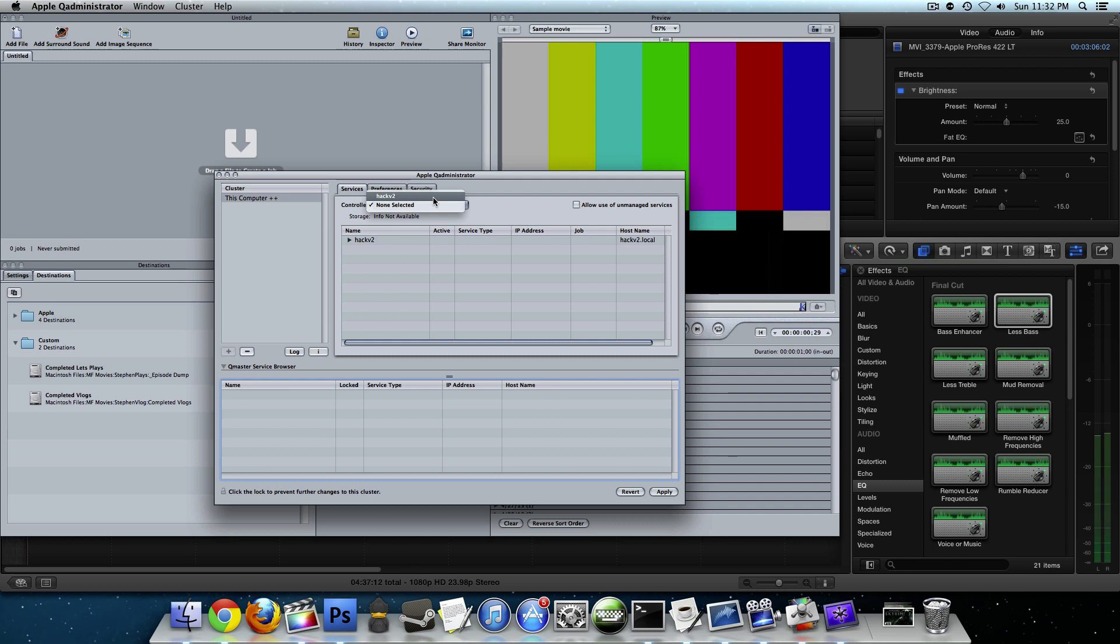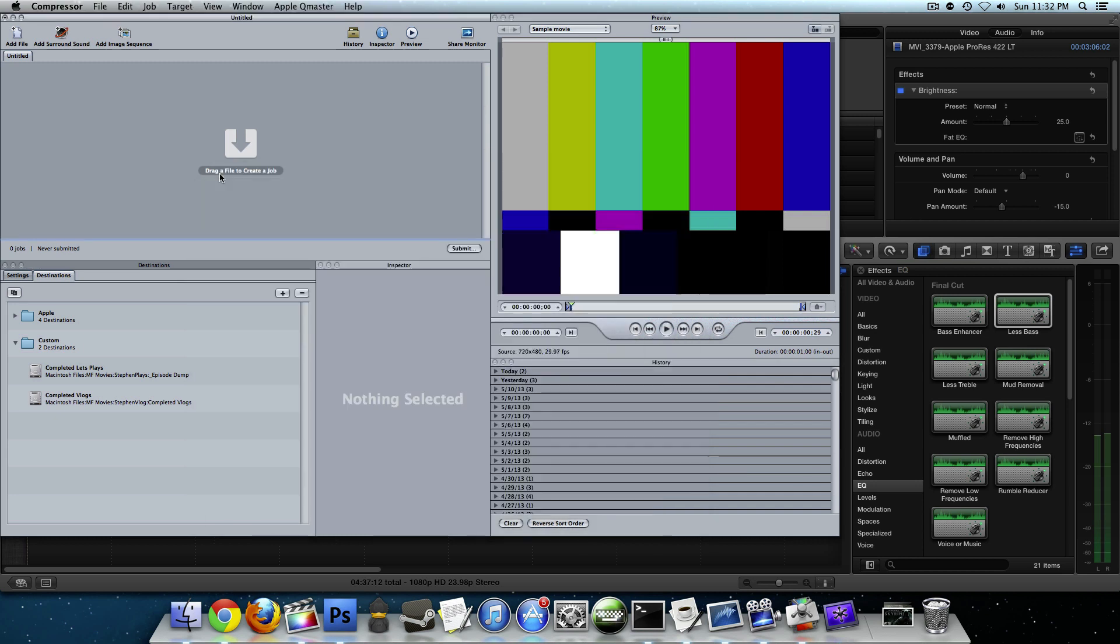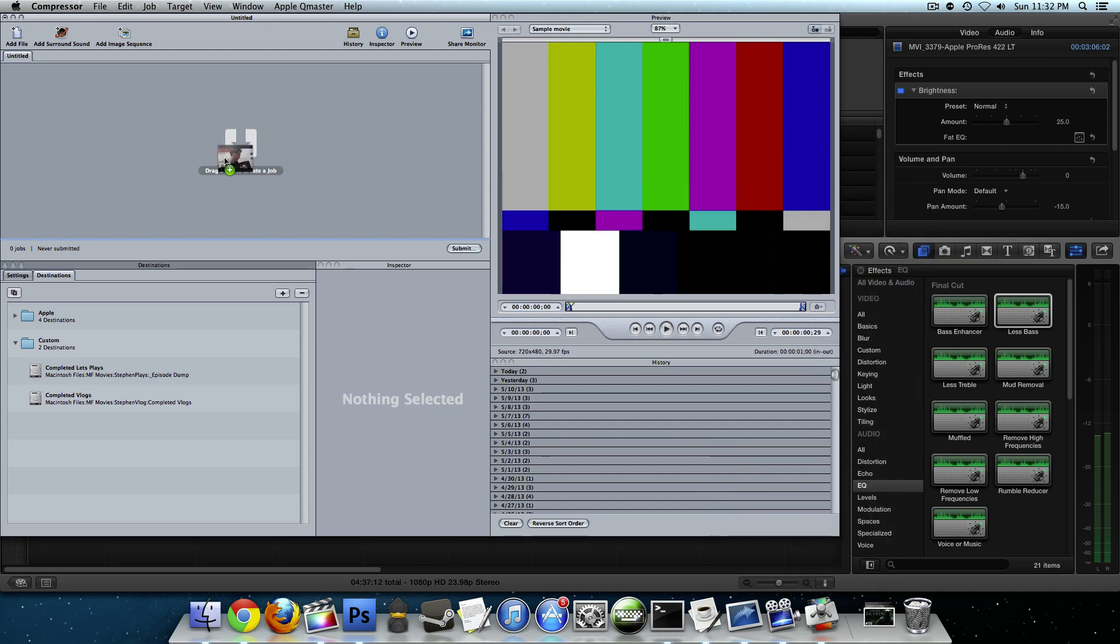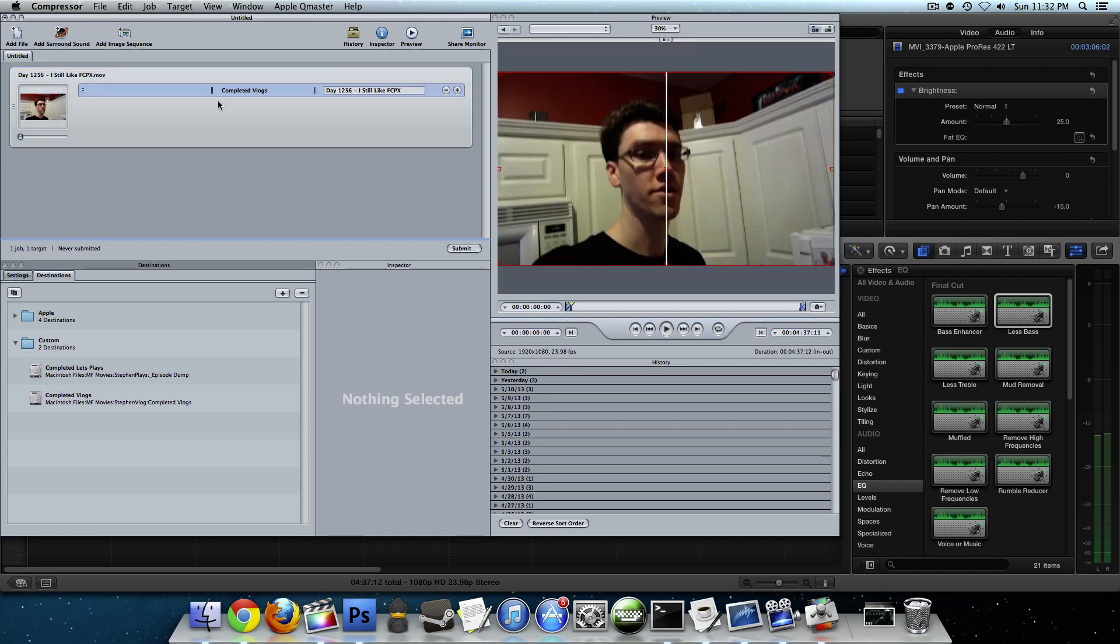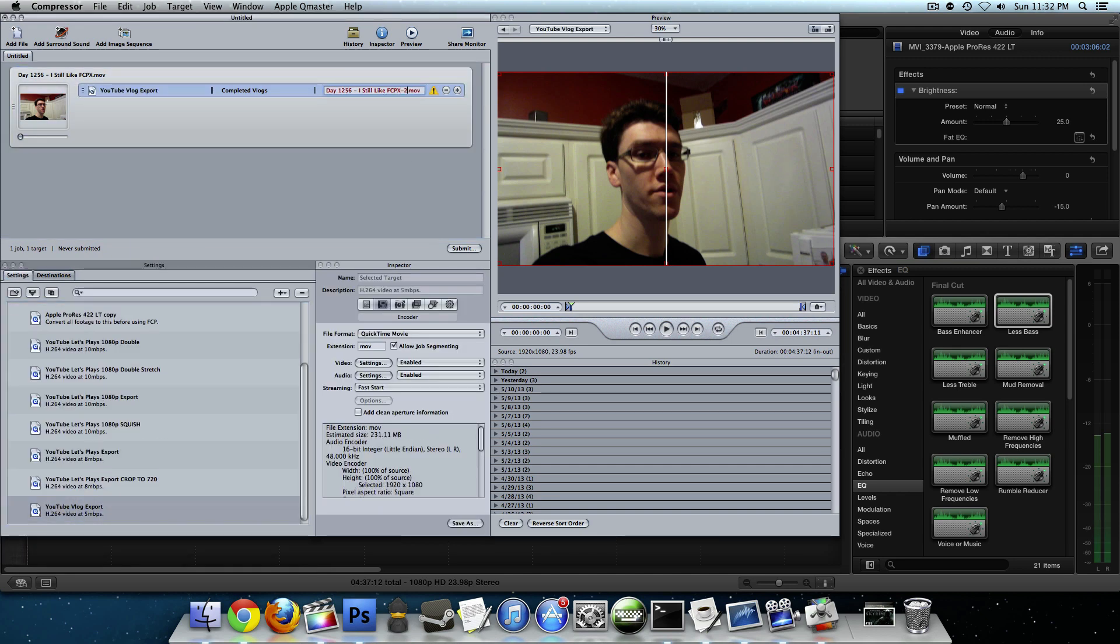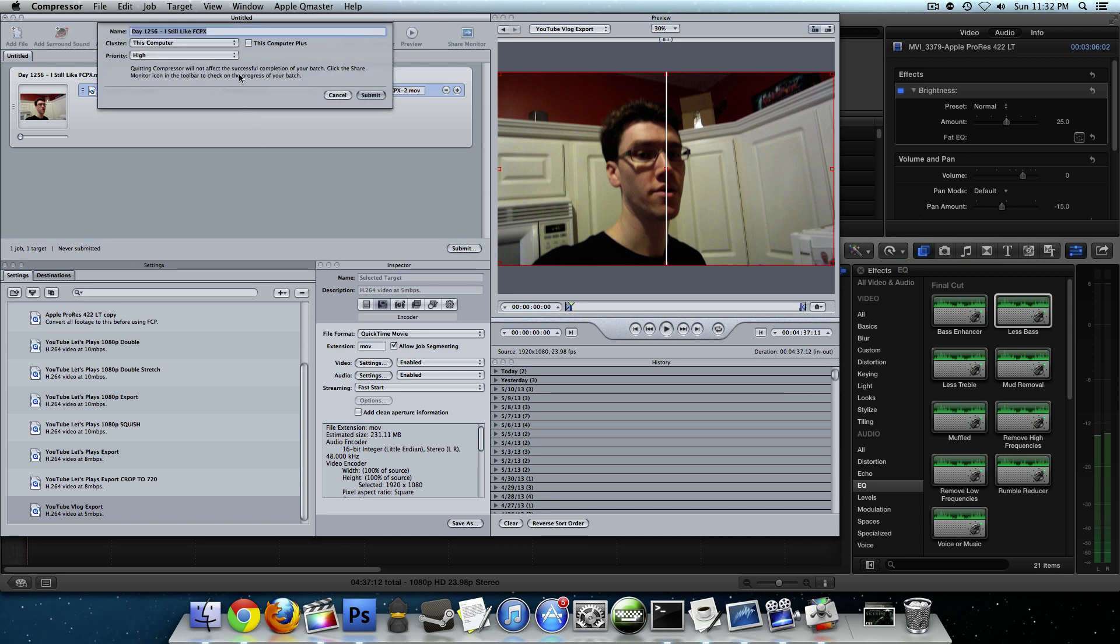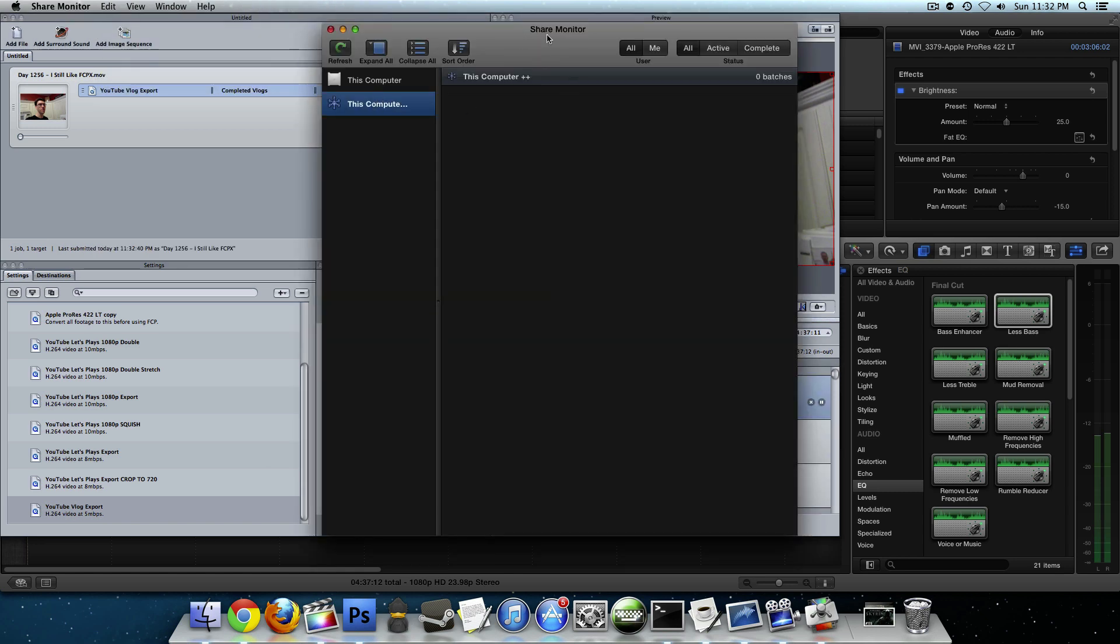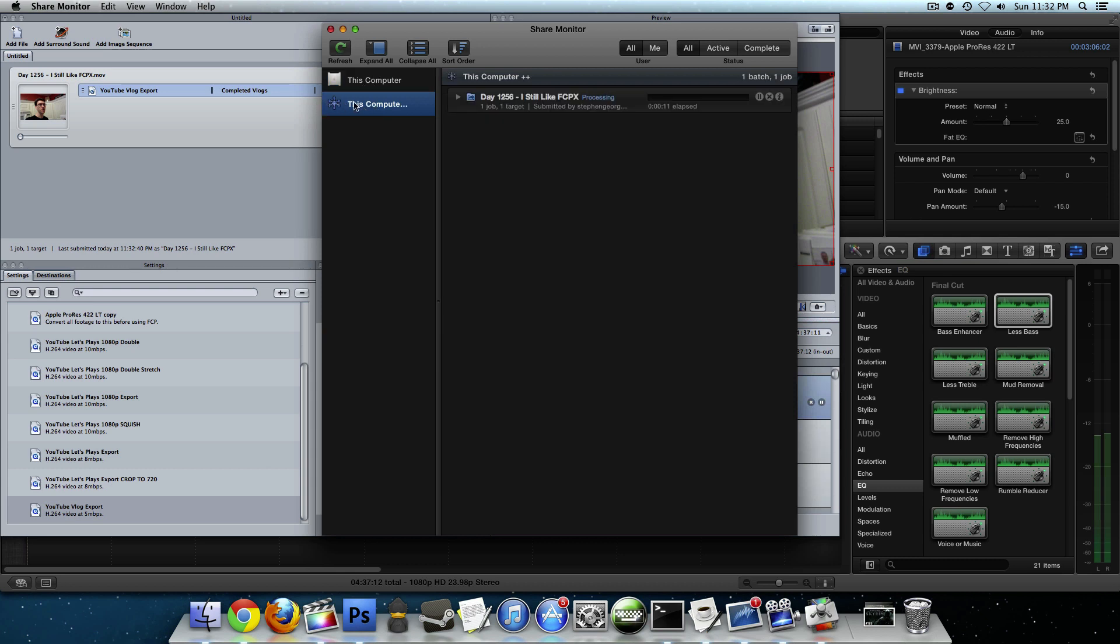And then we close this window. Now let's do everything we did with the video before. Put the video in here. Choose a destination. Choose a setting. I'm getting that error, so we'll change the file name. And now whenever we hit submit, we have clusters available to us. We have this computer, but we also have the one we just made, this computer plus plus. Now we can choose that. When we hit submit, share monitor open. And normally when you export something out of compressor and it shows it in share monitor, you have this computer. But when you make a virtual cluster or a quick cluster, you get this icon. And you can see that it's already processing.